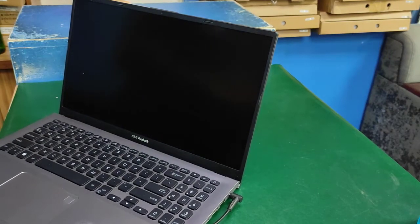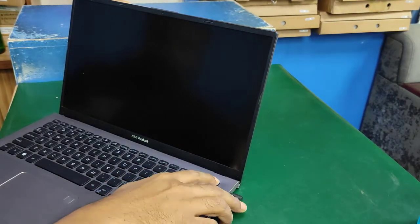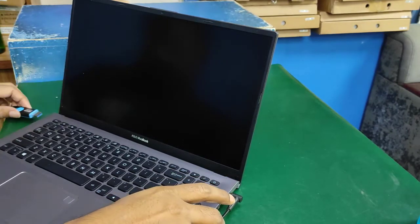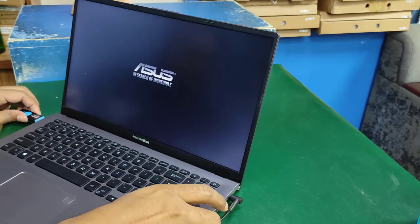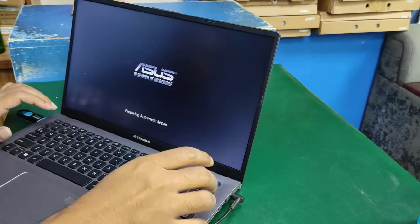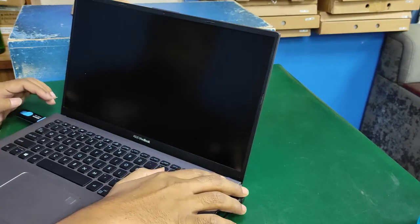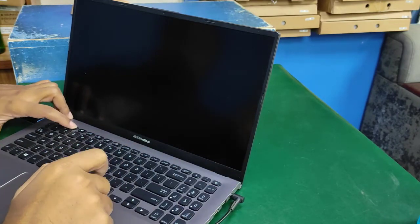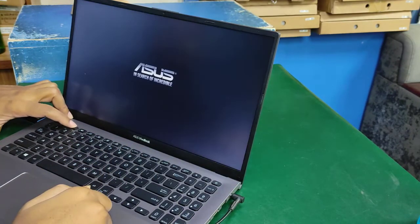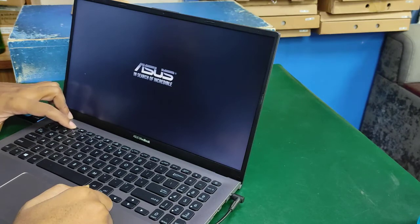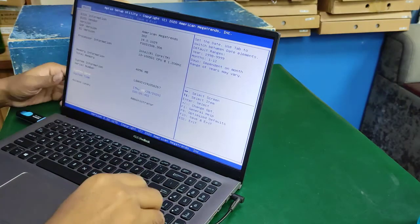Hello viewers, how are you? Today I'll show how to update laptop BIOS. First, press the power button, add a pen drive and charger, press the power button and go to BIOS by pressing F2.